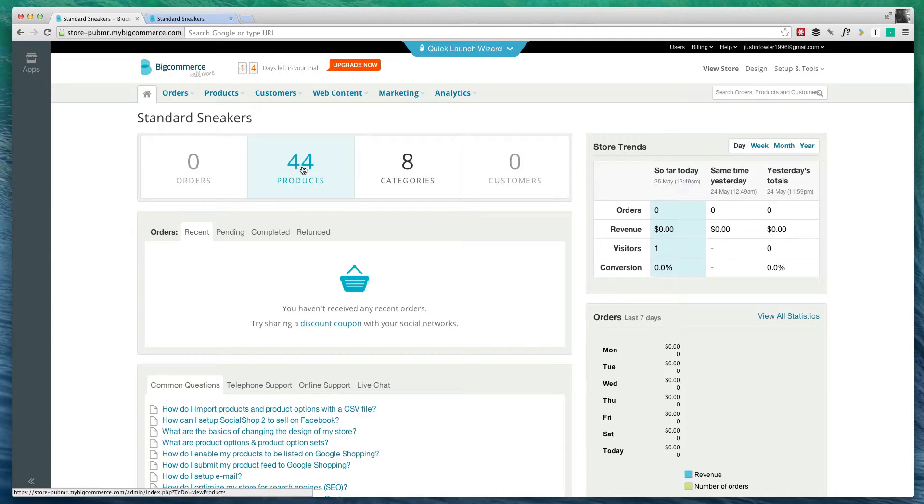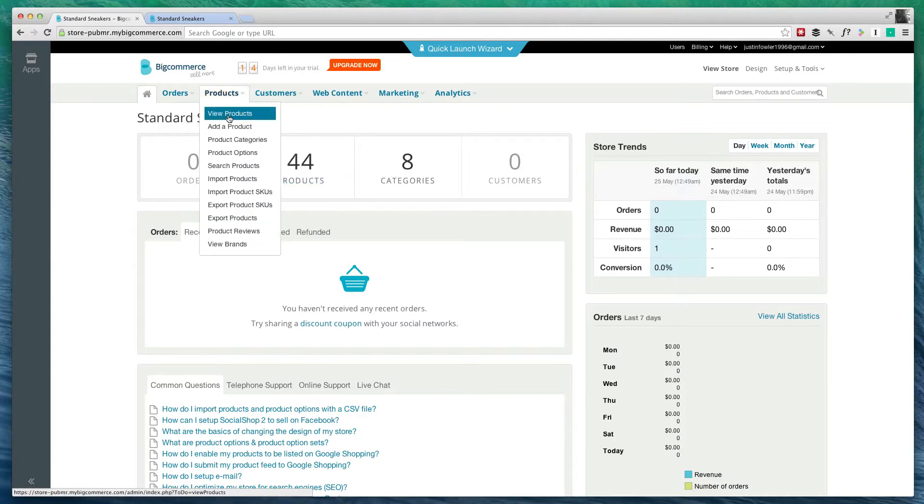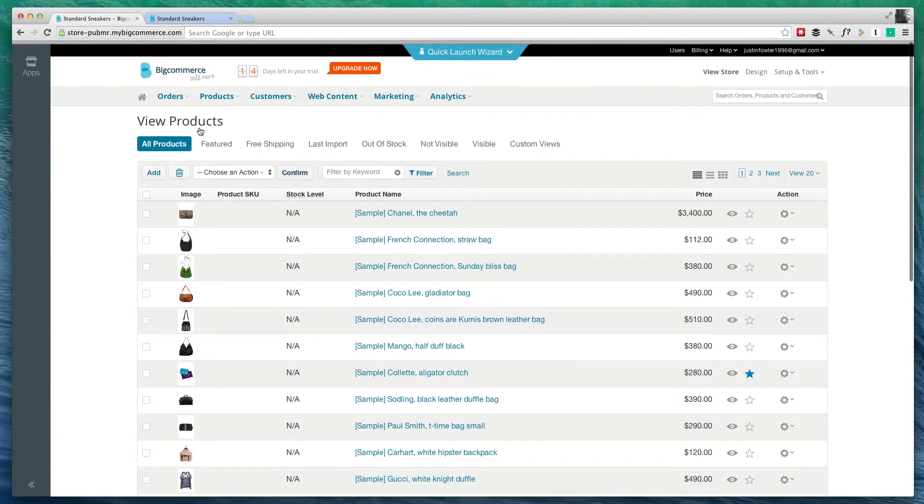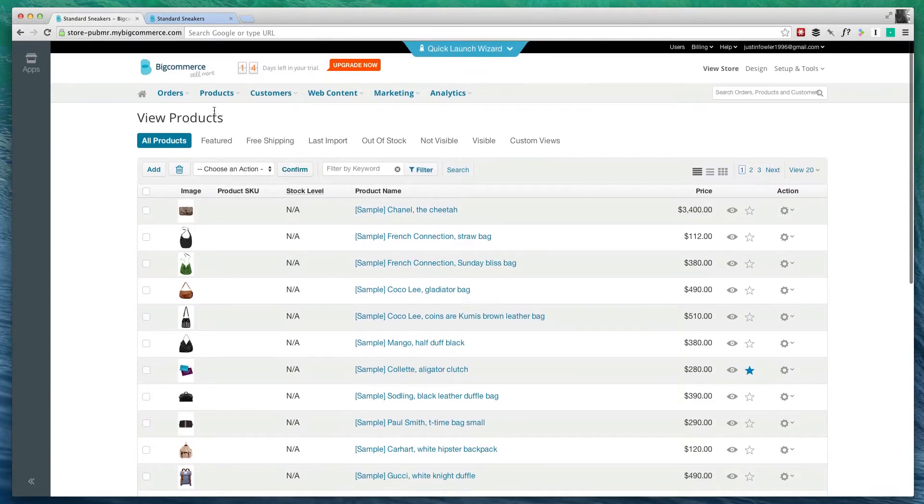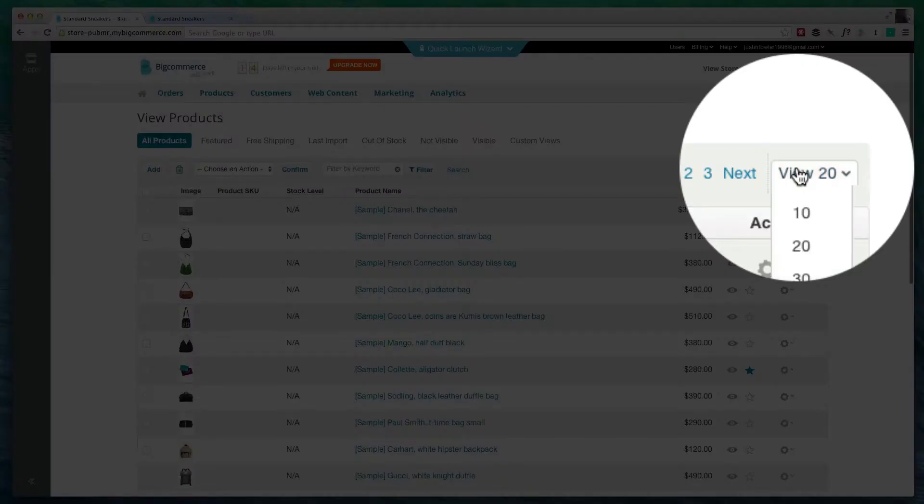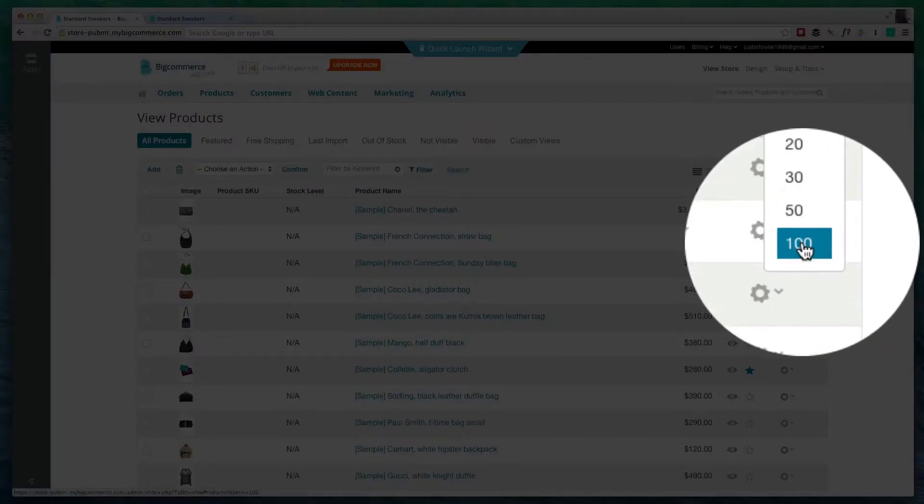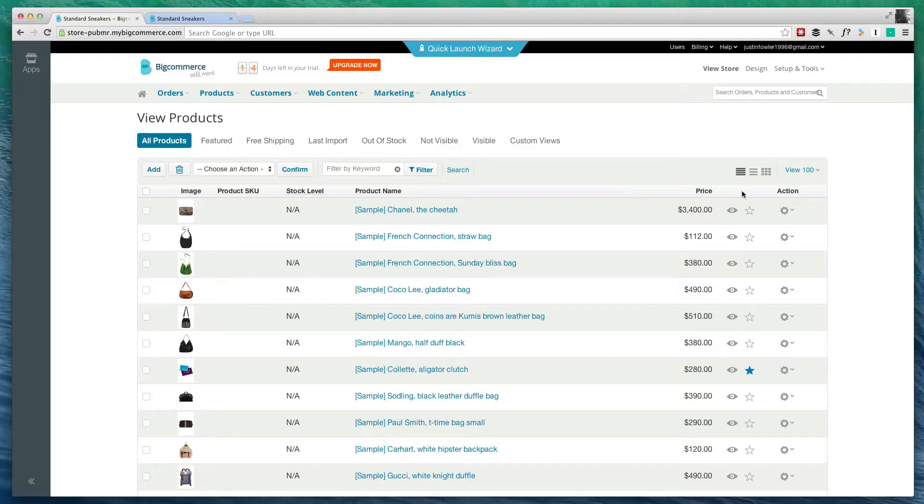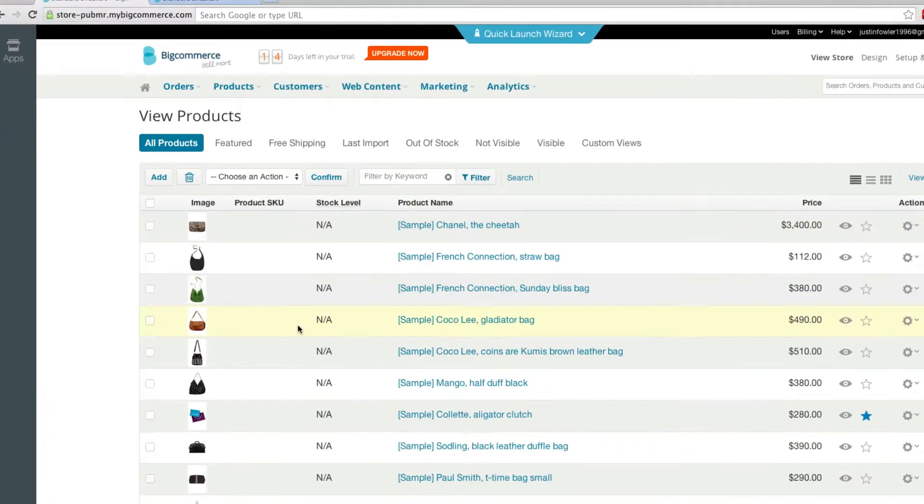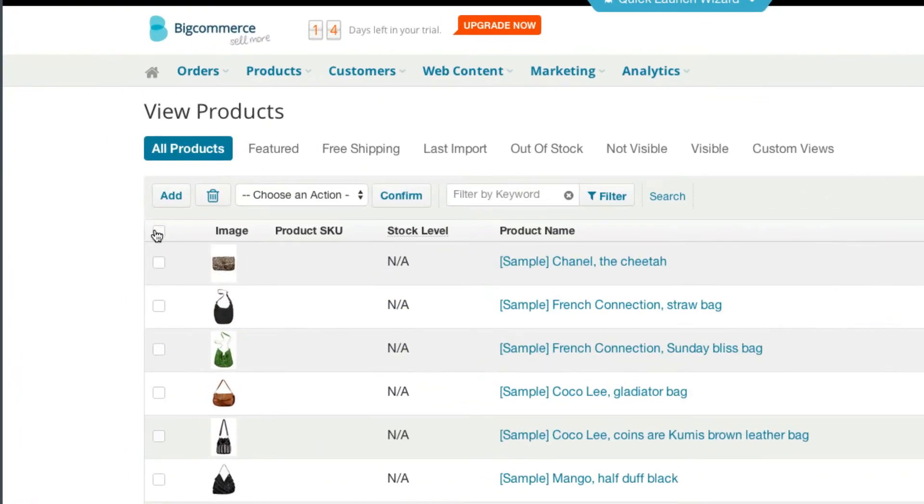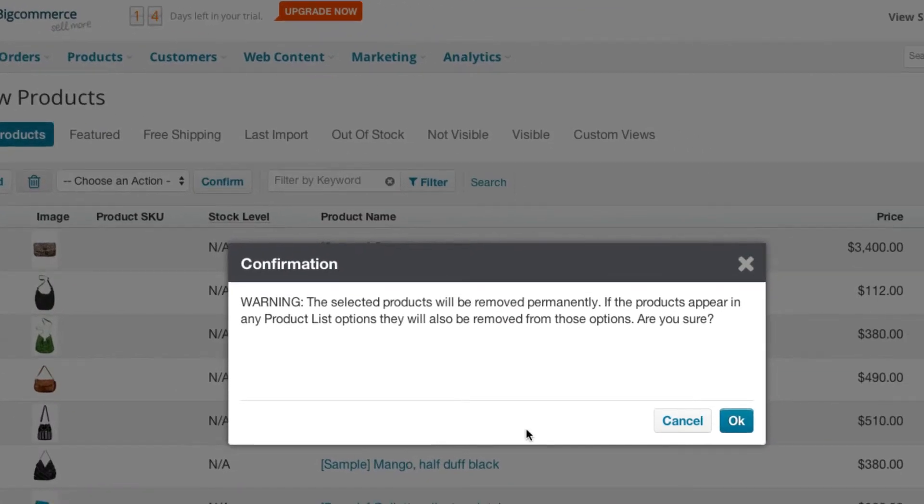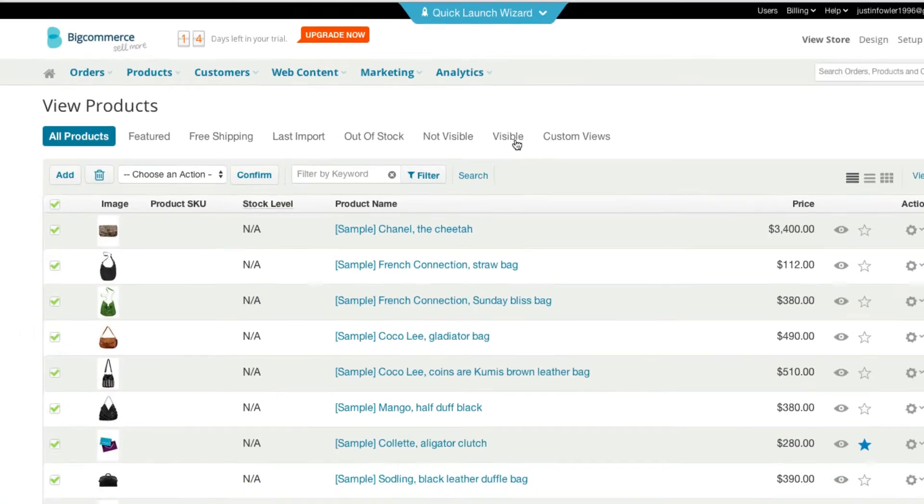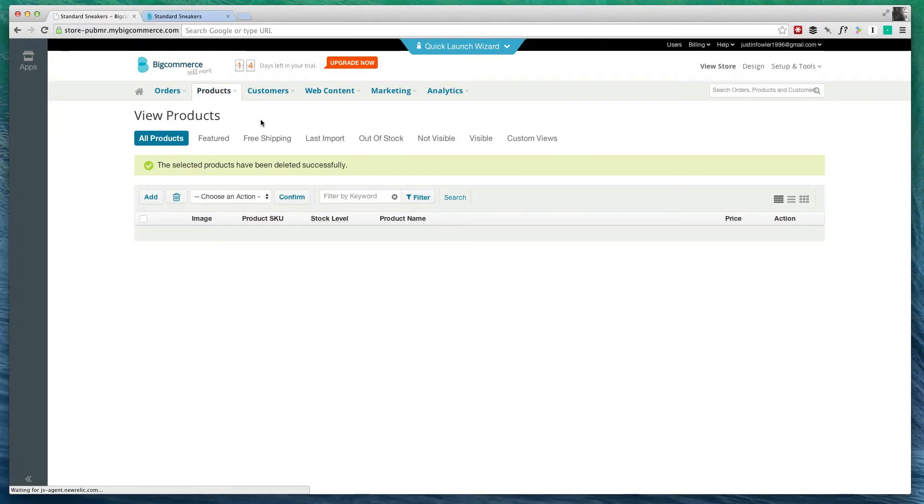But what we're going to do is delete all of these products. So I can either click on Products right here, or go to Products and View Products. I'm on the View Products page, and we've got three pages of products. So I'm going to click on View and go to 100 so we can view all the products at one time. I'm going to check all of them and hit the Delete button. Once I hit OK, they will be removed from my site.